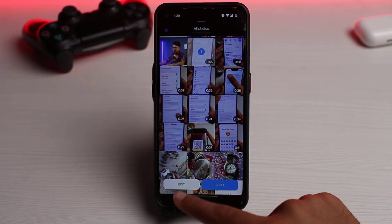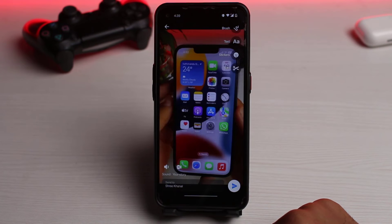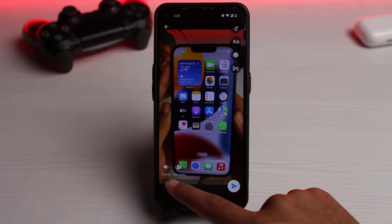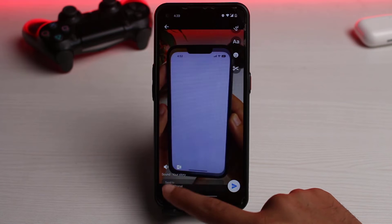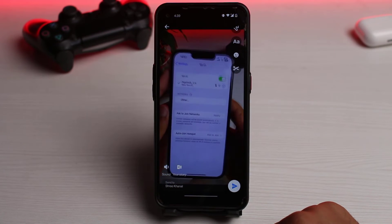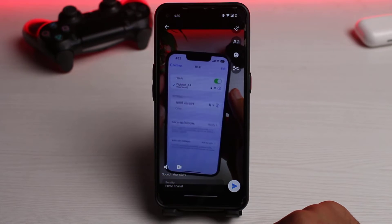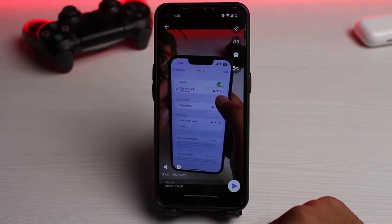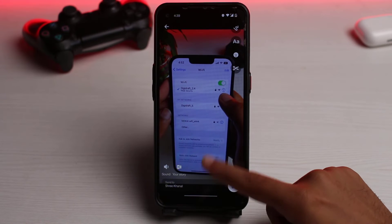Now instead of sending it, simply tap on Edit. It will take you to a space where you'll see an option called 'Your Story.' Tap on it and the video will be added to your story. That is how you upload a longer video to your messenger story.